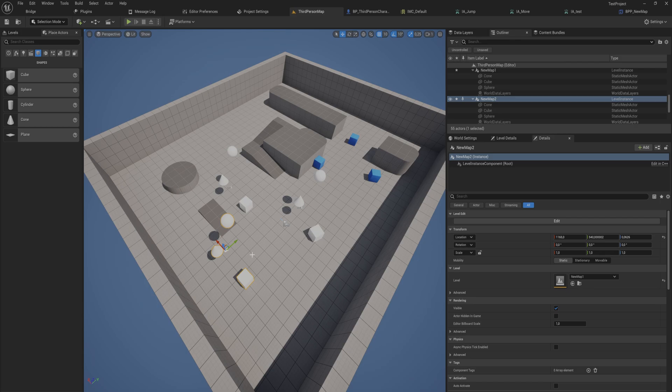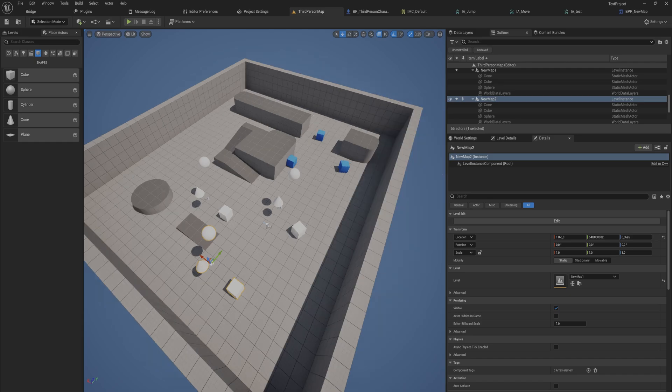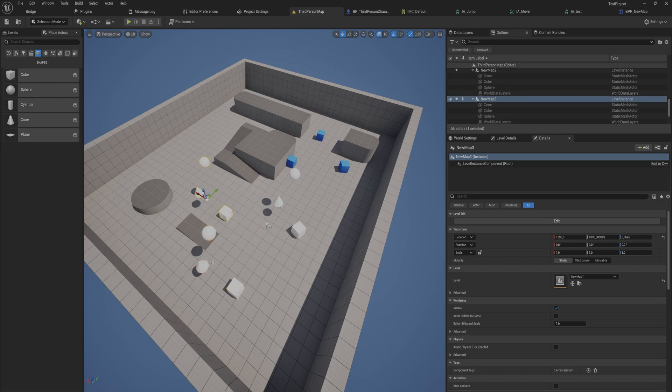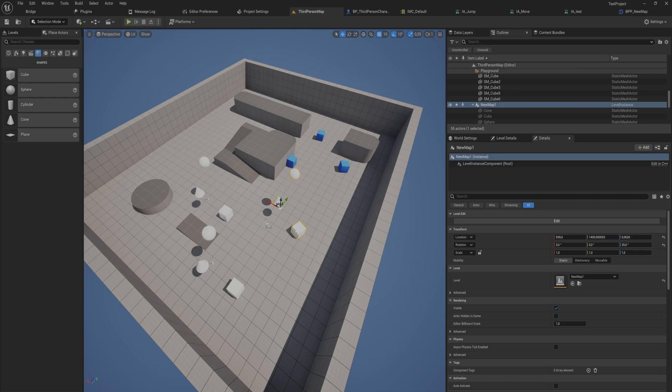So you can also very much use it as a okay this is the default layout of these objects, but once I put them into the level I want to break them apart and tweak them a little bit. Of course then they are again separate objects. But I should point out that these still are separate objects now, so they're not going to be instanced in terms of rendering like a packed level actor that we did before in this video would do.